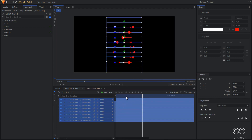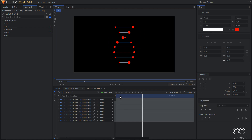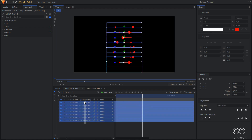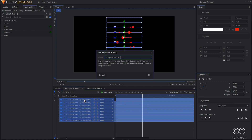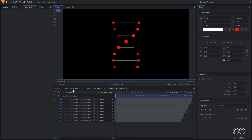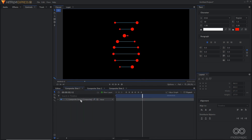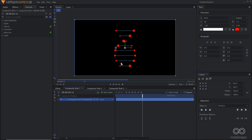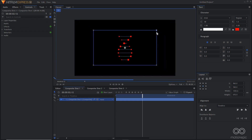If you want more copies, select all layers, hit Ctrl+M to create another composite shot, go back, scale it down, and move it down to add another row. Duplicate to create yet another copy.